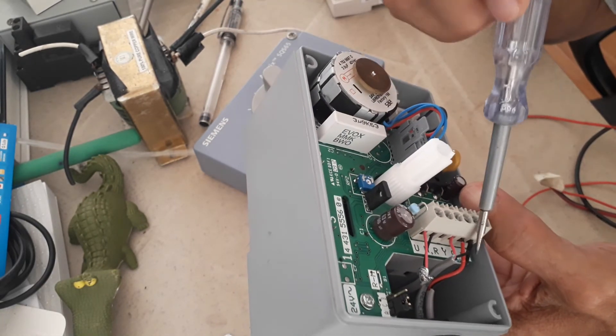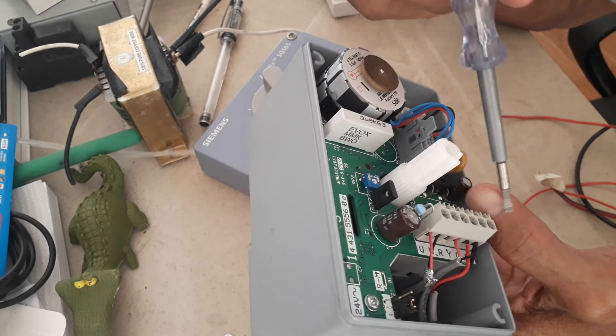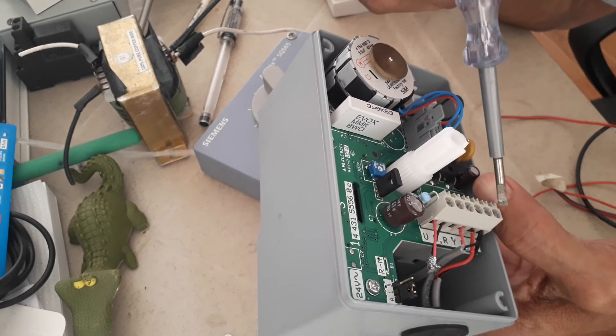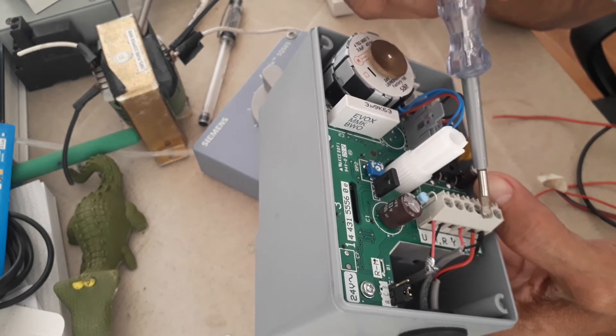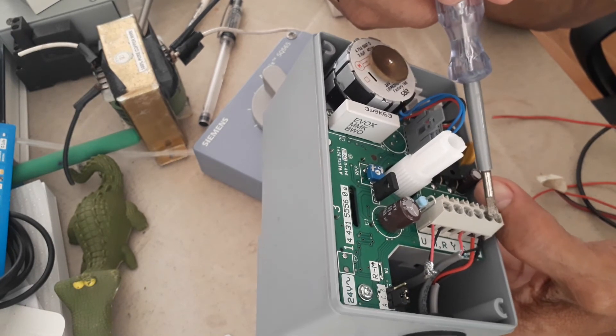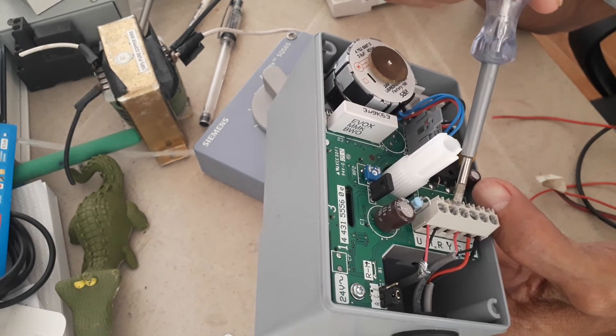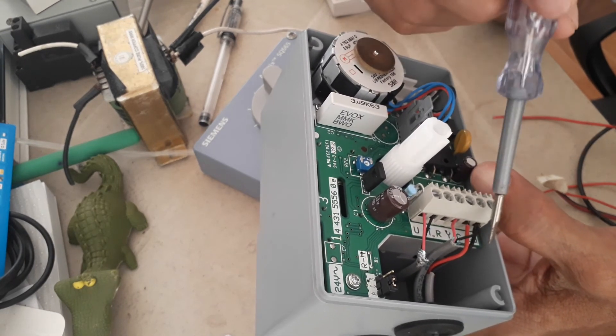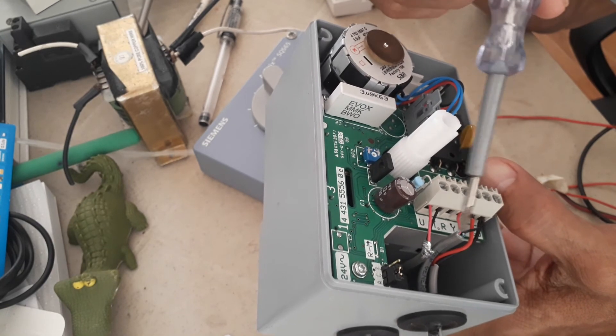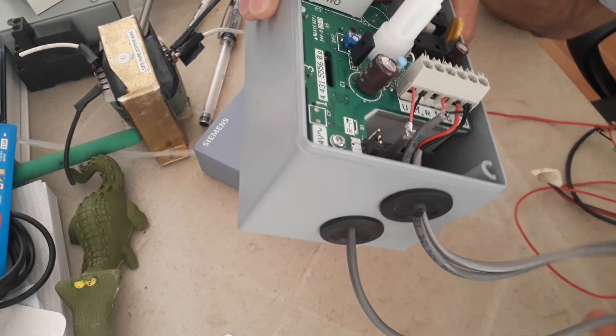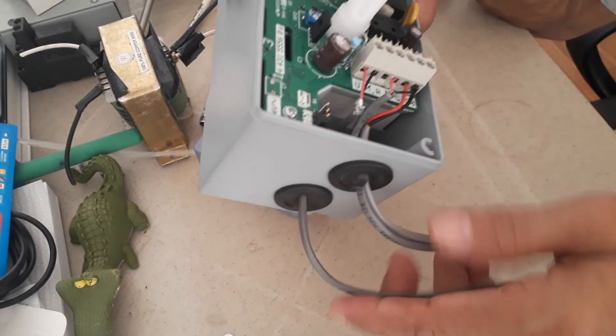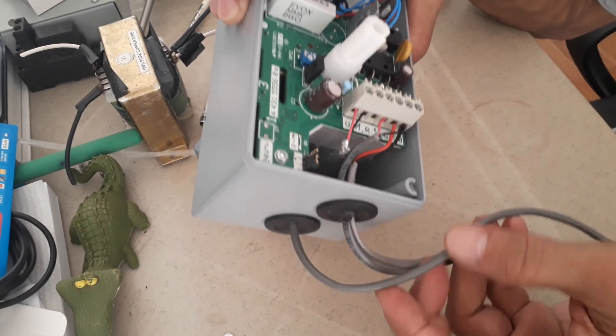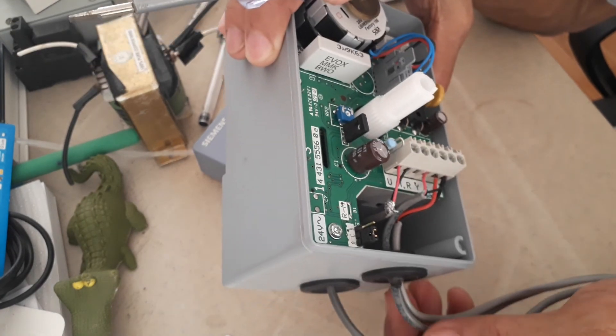24 volts will be coming from your control transformer. Then, the signal will be coming from your DDC analog output signal or analog output control based on your control logic program. Then, the feedback will go to one of the analog inputs of your IO module. This is how are you going to pull cable. Make sure you will pull BMS cable the correct quantity. Because if you forget one cable, it is a big headache when you are ready to do the testing and commissioning.